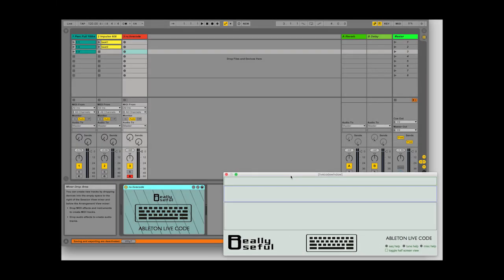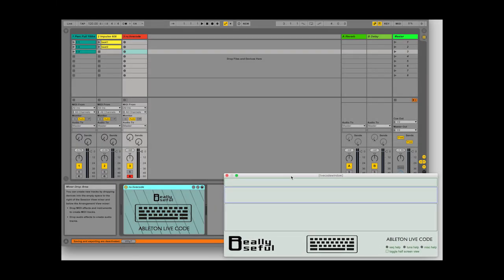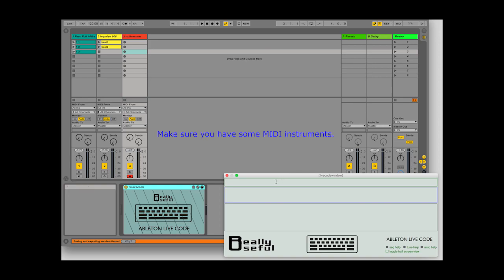To get started with the plugin, you will need to put some MIDI instruments on some MIDI tracks.